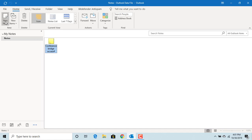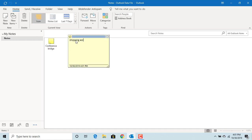Create another note. Enter the title as shipping account. Give the account number and also type in the website www.fedex.com